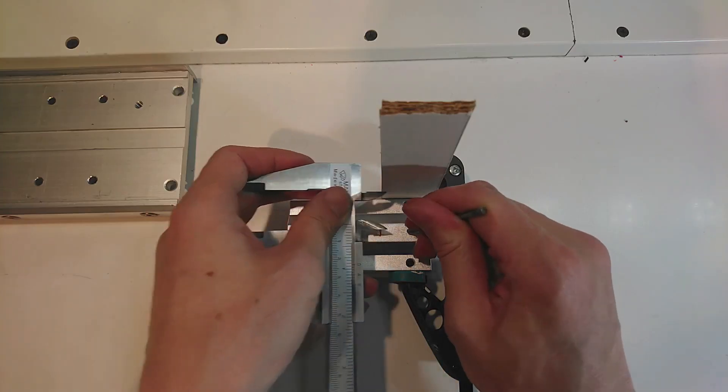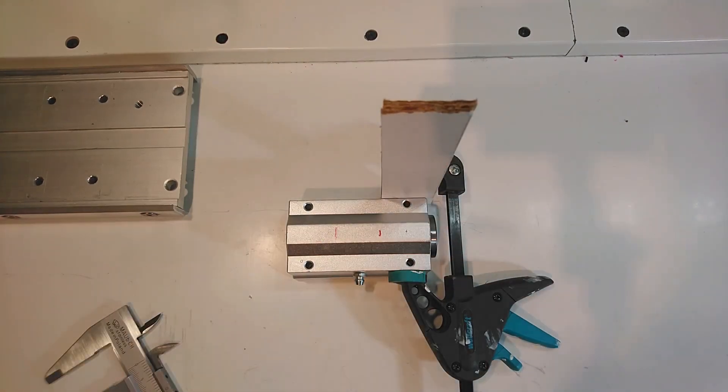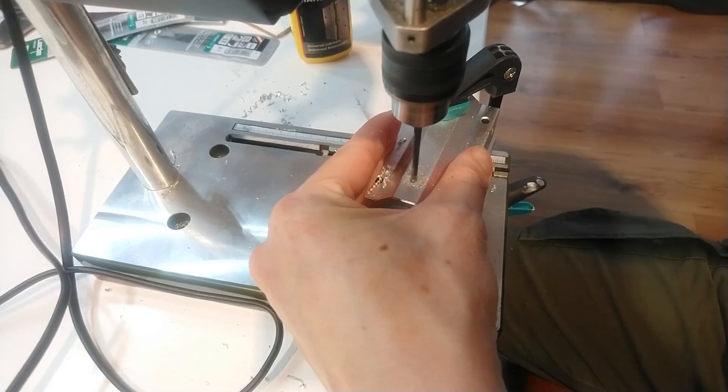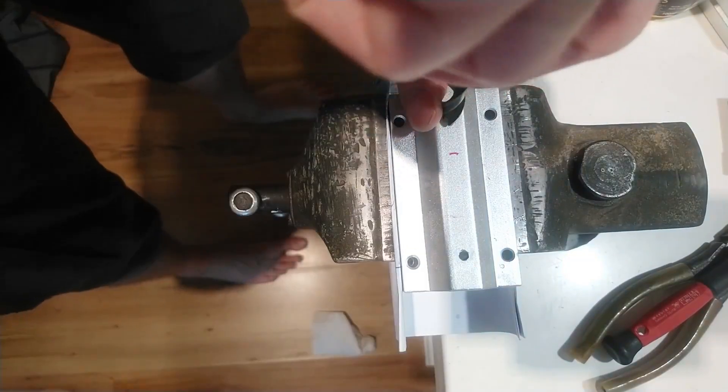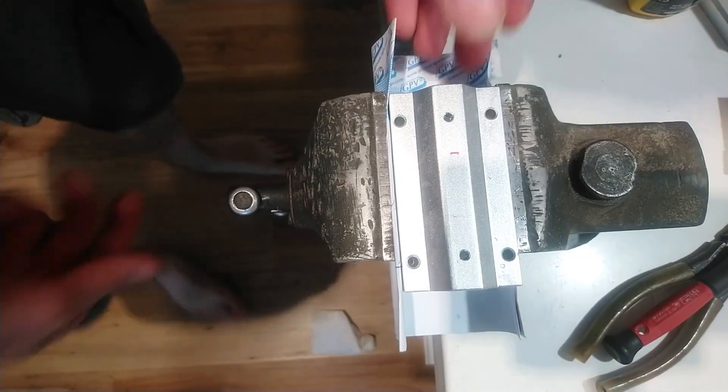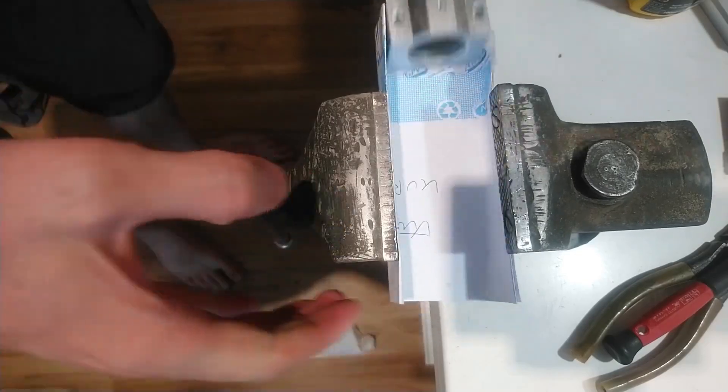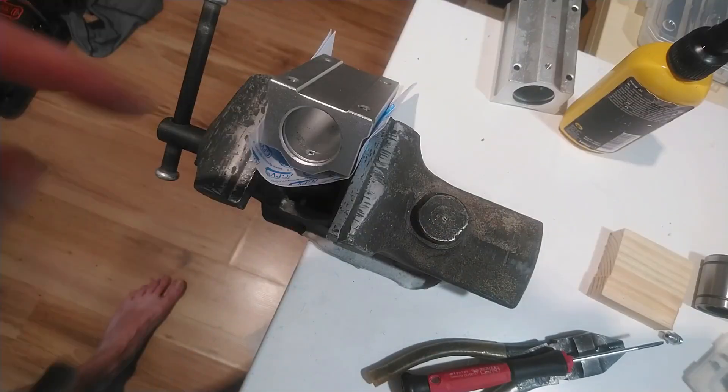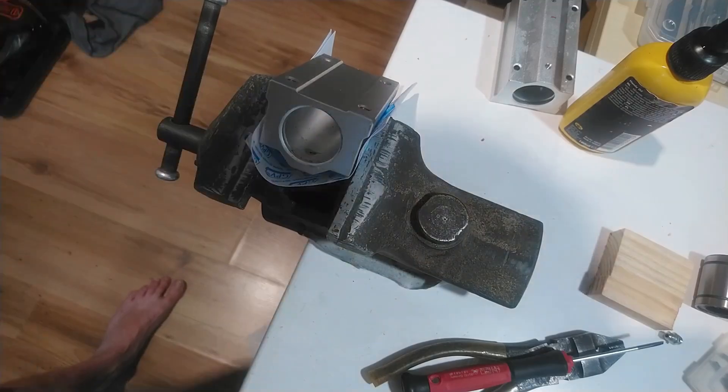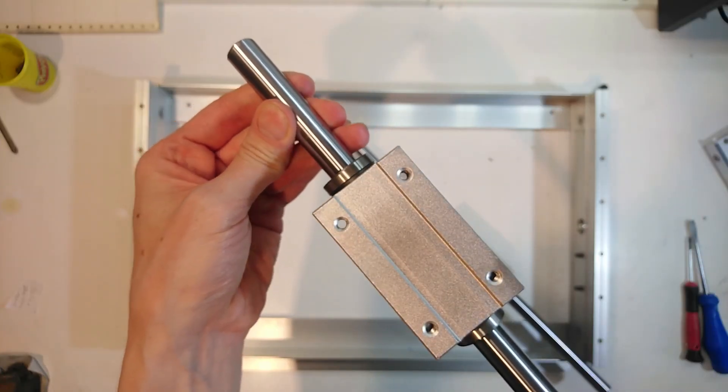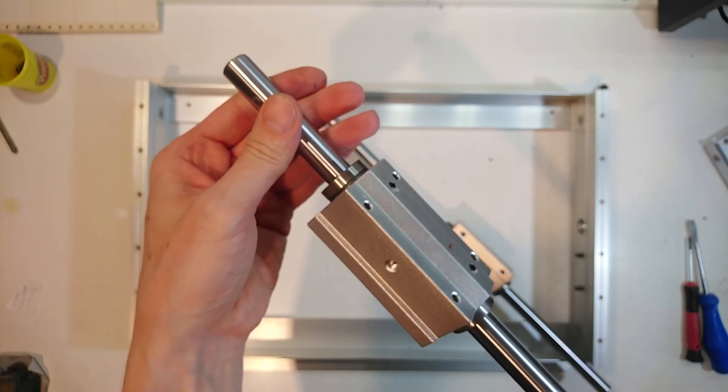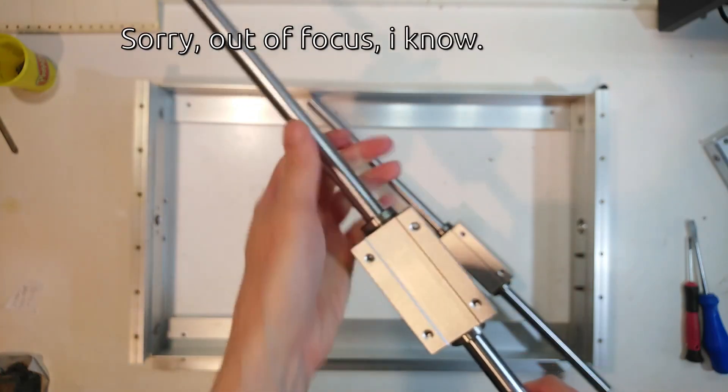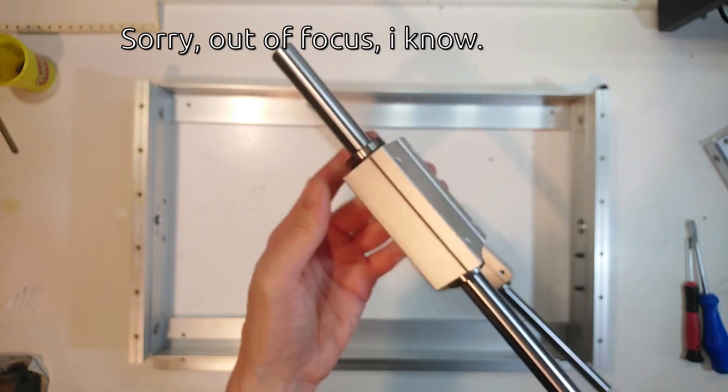I mark the grip screw holes so that they are in the middle of the bearings. Some drilling, tapping and deburring later, I have some nice M4 grip screw holes in my blocks. The burrs on the inside are removed using a small drum sander. I put the bearings in place and tighten the screws. Both bearing blocks are now a nice tight fit on the shafts and I can put them back into the frame.